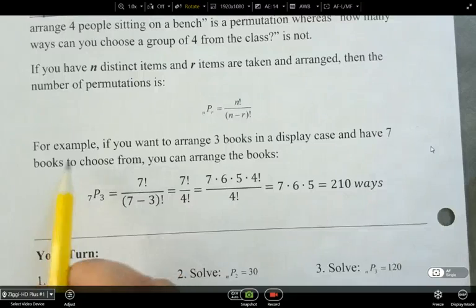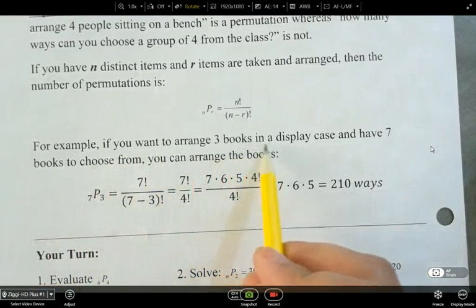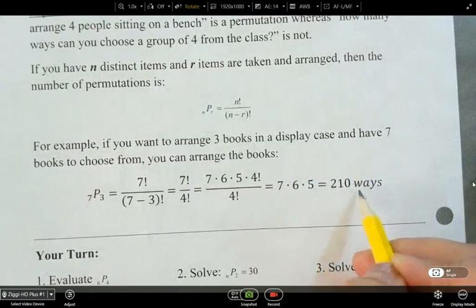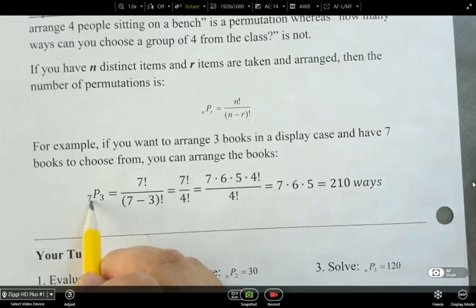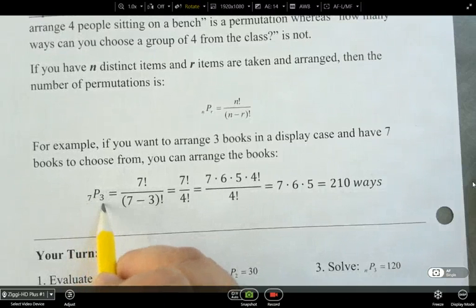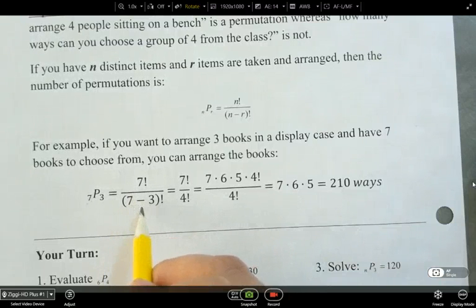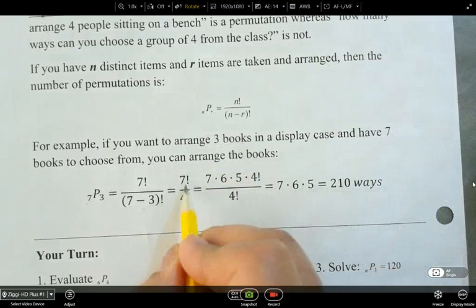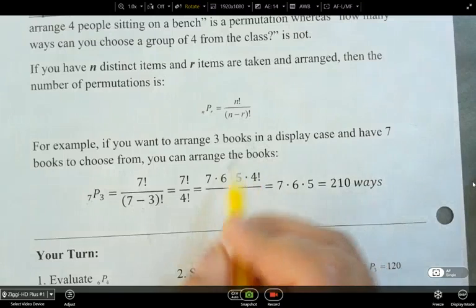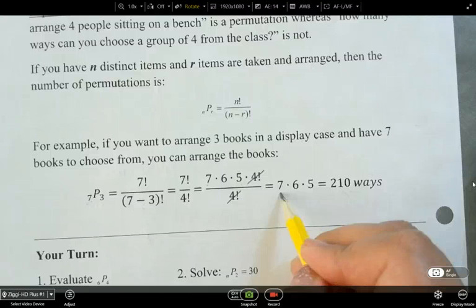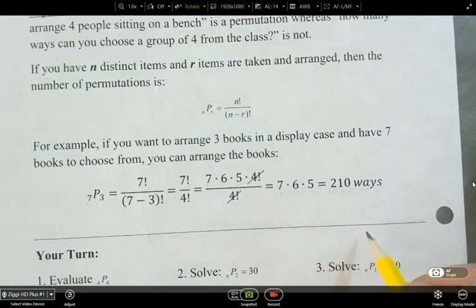Let's look at this example. If you want to arrange three books in a display case and you have seven books to choose from, you can arrange the books in 210 ways. We write this as 7P3: seven factorial divided by (7 minus 3) factorial. That gives us seven times six times five times four factorial, divided by four factorial. Those cancel, and you're left with seven times six times five, which is 210 ways.